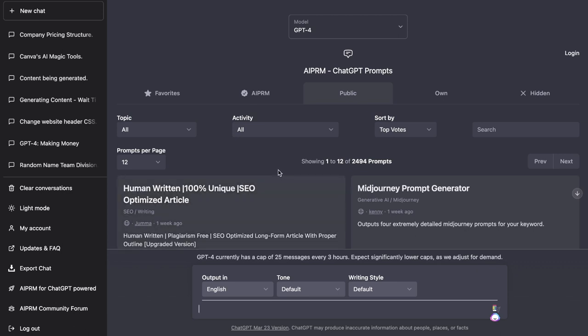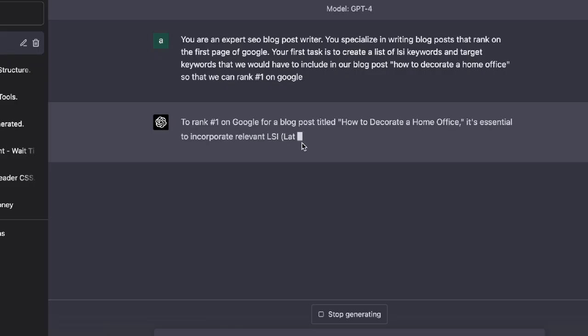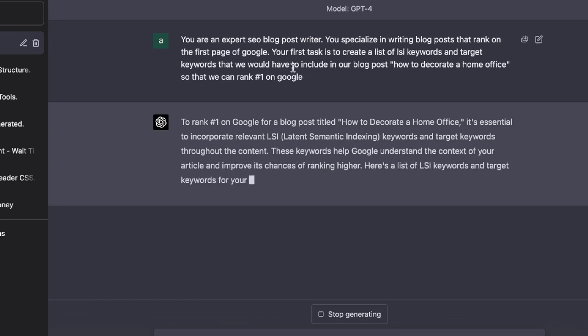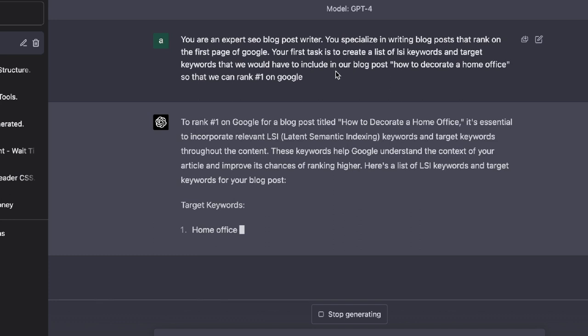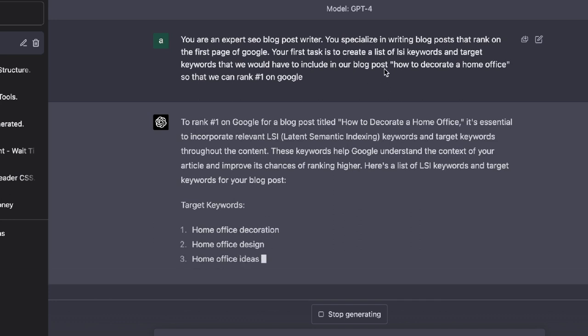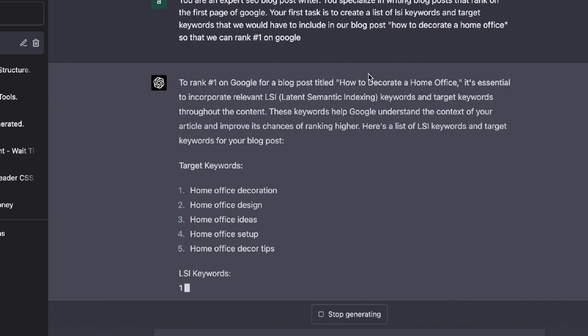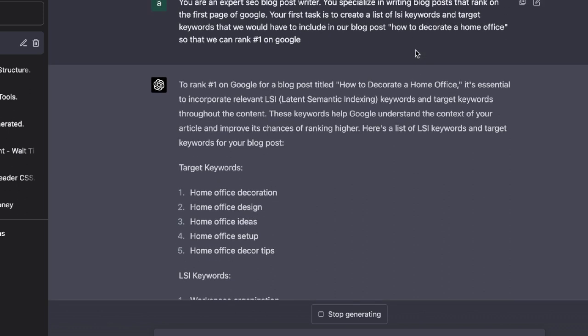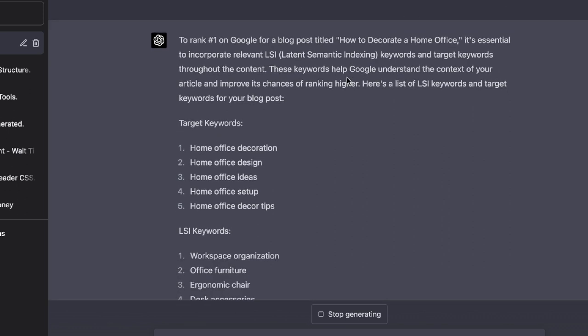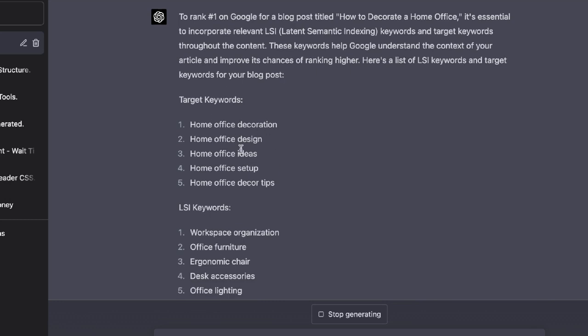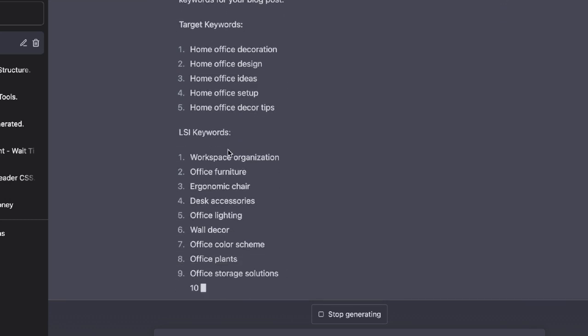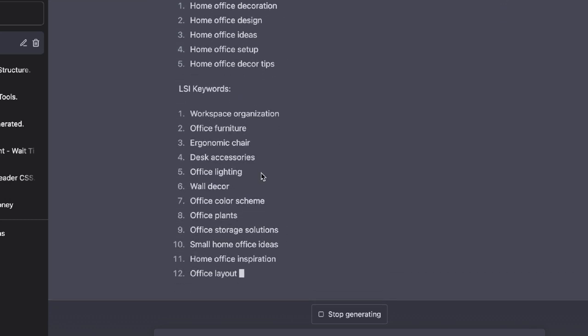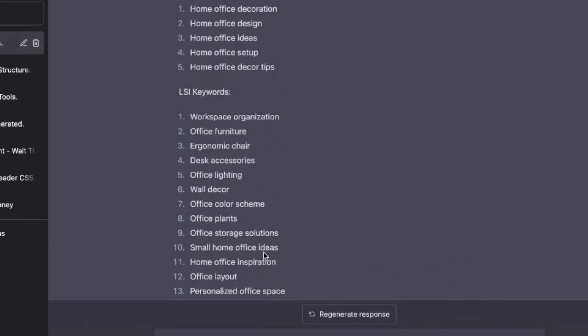So the first method is actually using GPT-4 to give us the target keywords that we need to include within the article for a specific search term. The first thing I've done is prime the AI. So I've told it that you're an expert blog post writer. You specialize in writing blog posts that rank on the first page of Google. Your first task is to create a list of LSI keywords and target keywords that we need to include within our blog posts, which is how to decorate a home office so that we can rank number one on Google. So as you can see here, we have some target keywords and we have some LSI keywords that's being generated by ChatGPT.